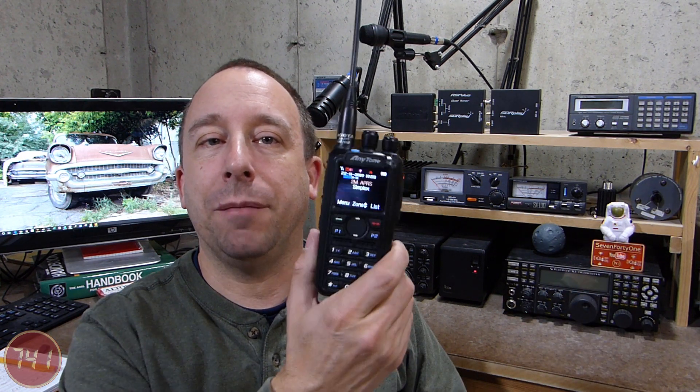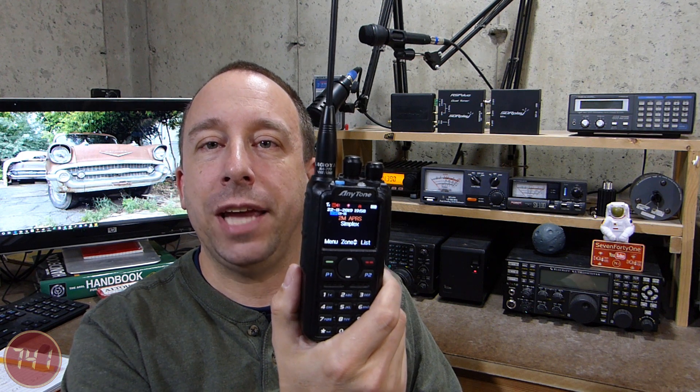Hello and welcome to the 741 channel. Thank you for stopping by. Today we're going to take a look at setting up analog APRS on my AnyTone UV878.